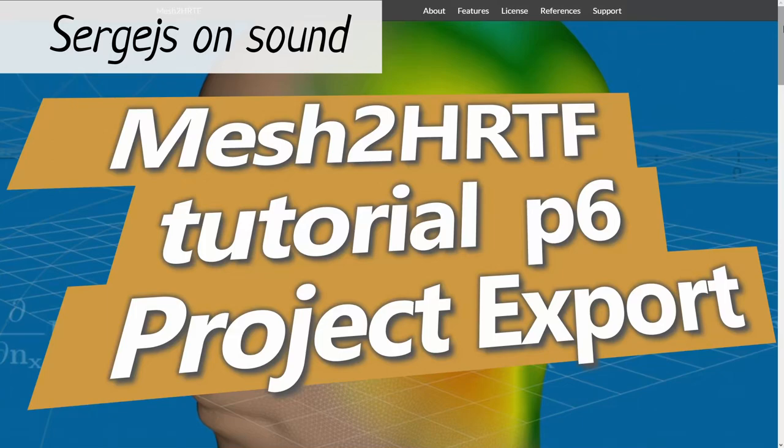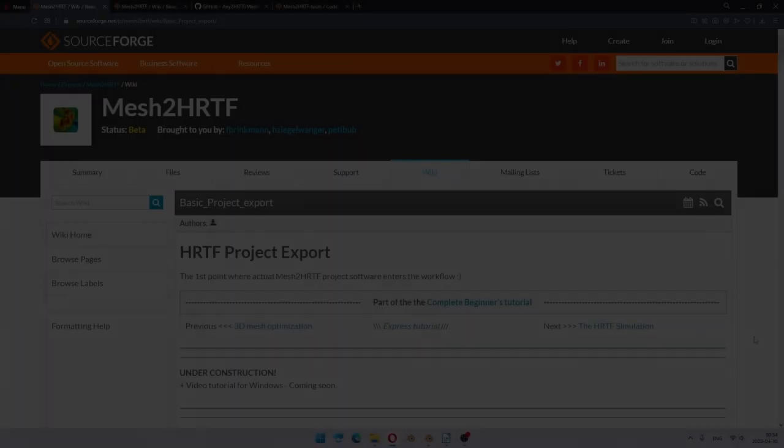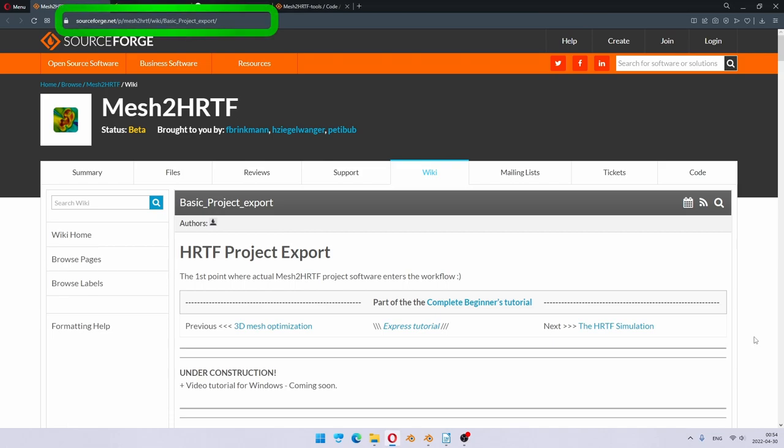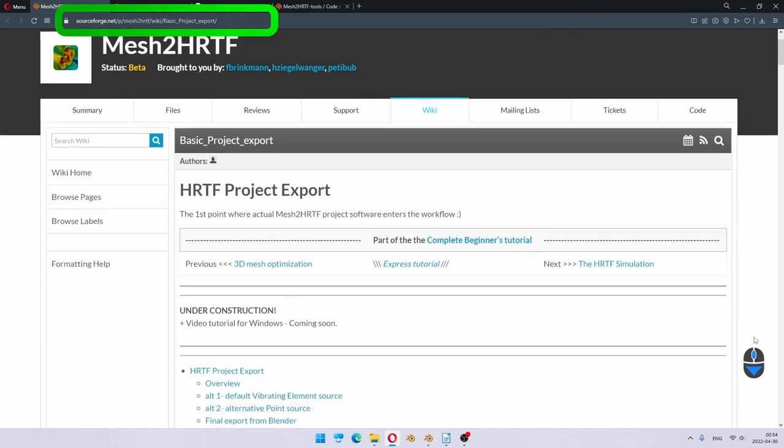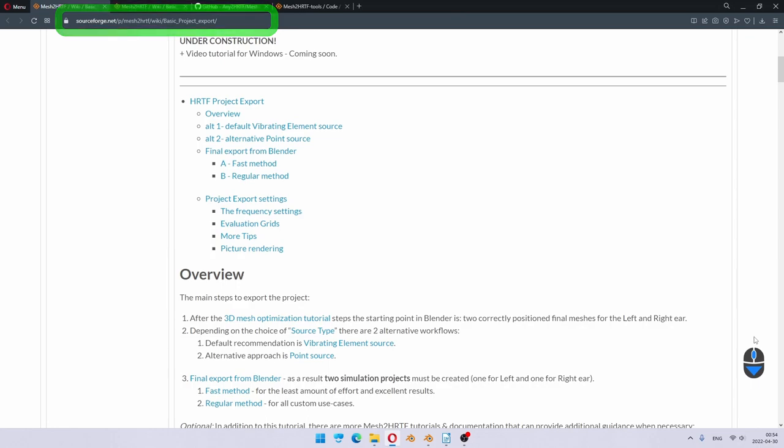Hello, I'm Sergejs and this is the Mesh2HRTF version 1 tutorial. In this video, we will configure and export a Mesh2HRTF simulation project out of Blender. As usual, the written tutorial can be more up-to-date and contains additional details that could not be included in the video.